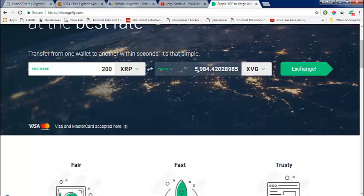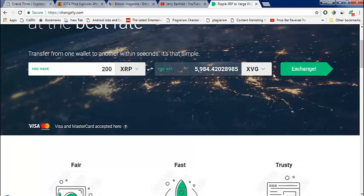I got around 6,015 Vergecoin today. It's showing very low right now, but it depends on market conditions. If you have a mobile wallet, you can just transfer your coins and get them in return.